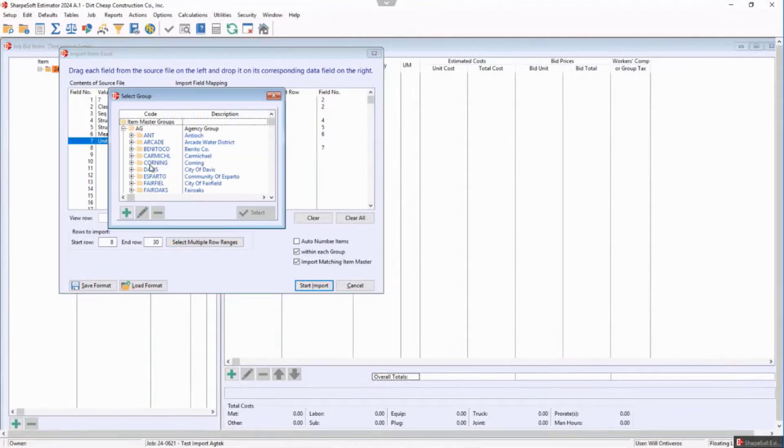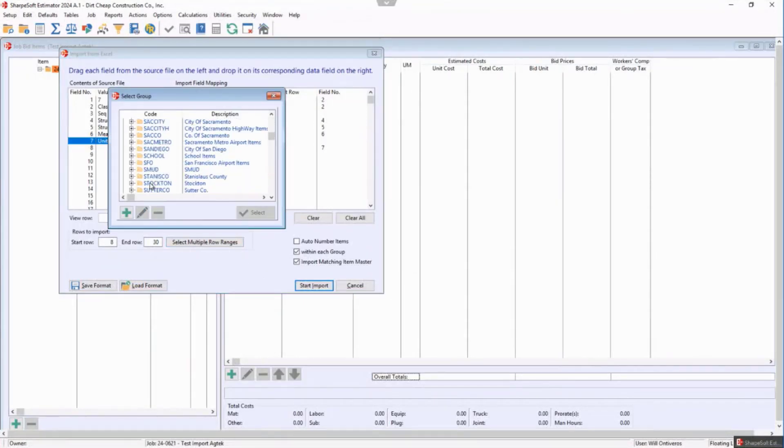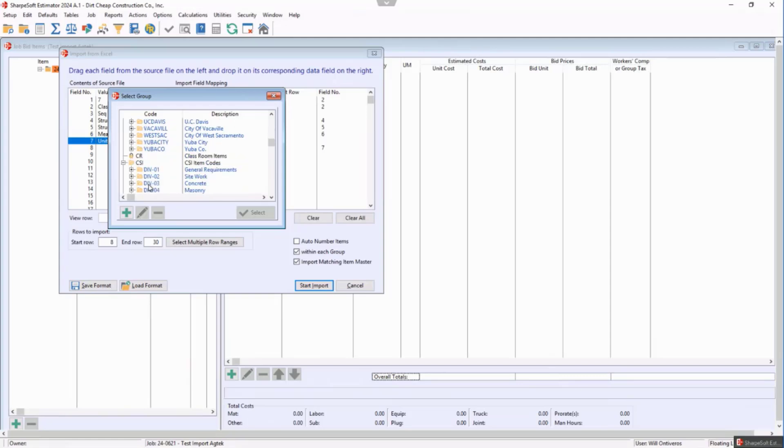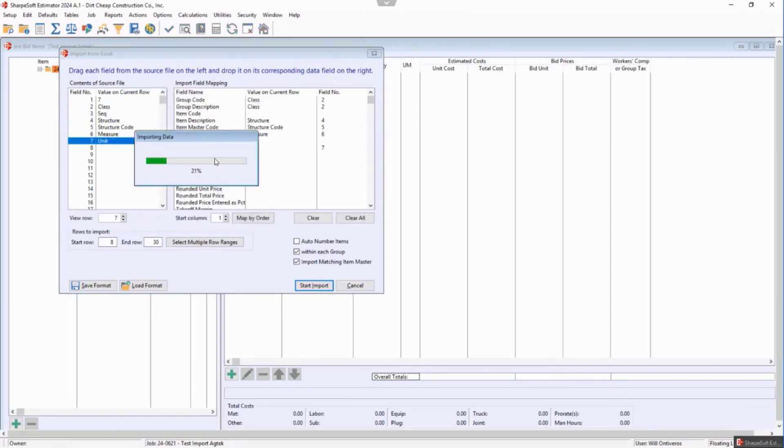It's going to ask me what group. We have demo groups. Yours will be specific to what you want. There's that class room item. I'm going to hit select.